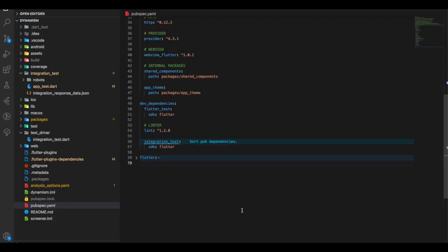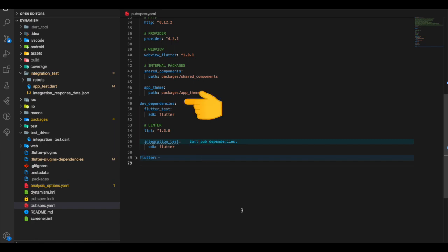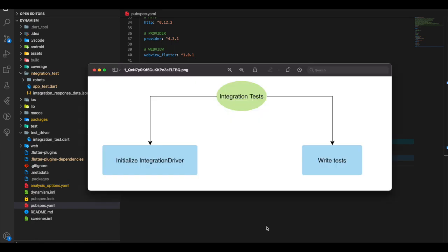We include the integration test package under dev dependencies in pubspec.yaml. The overview for writing integration tests is: first, initialize the integration driver, and second, write the tests as per your requirement.